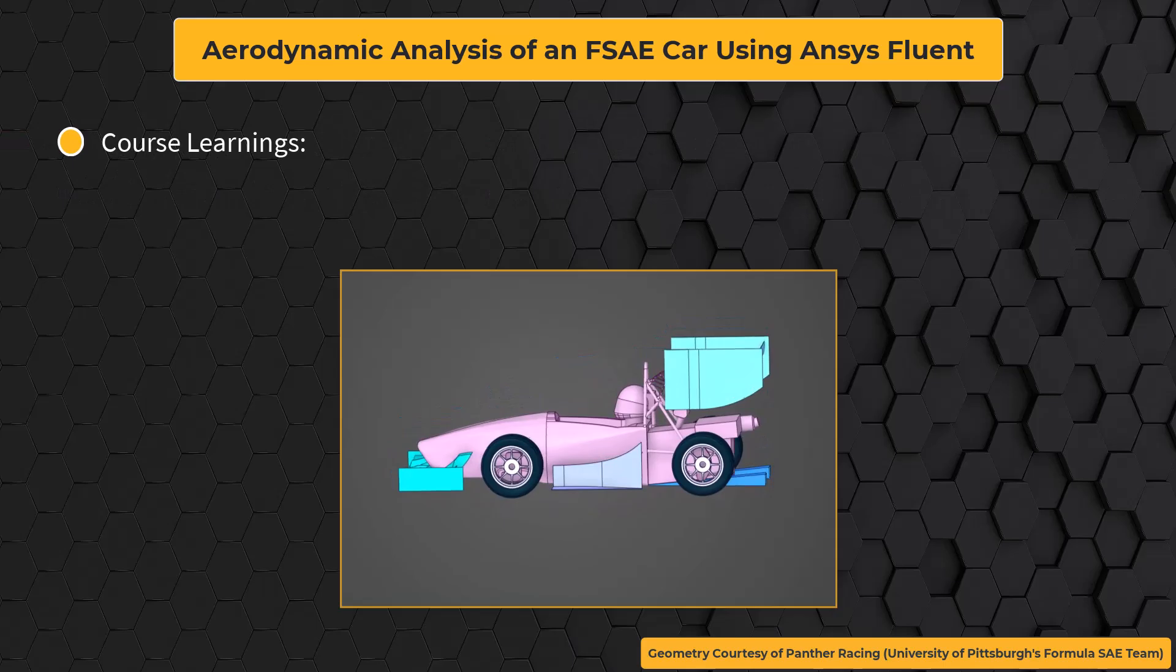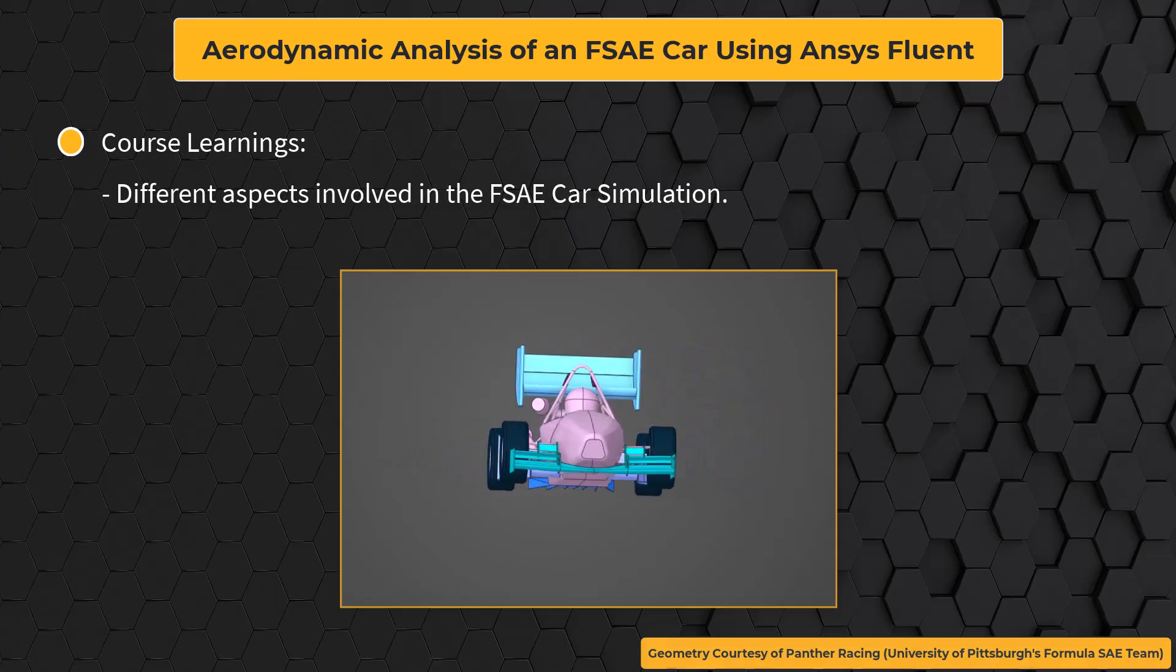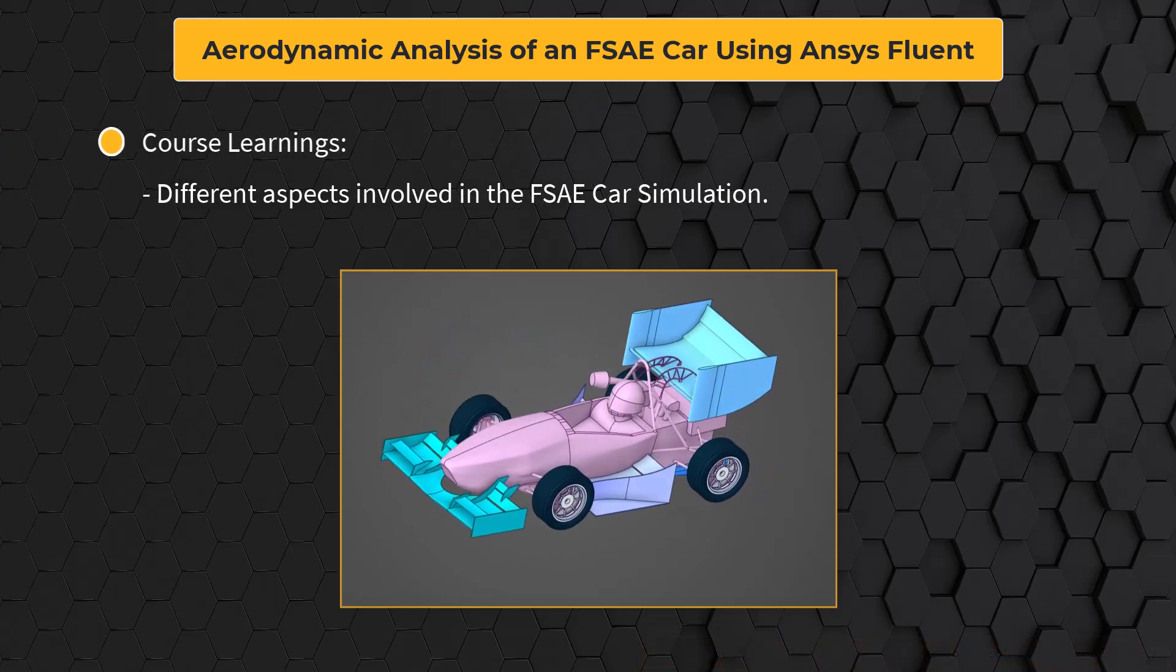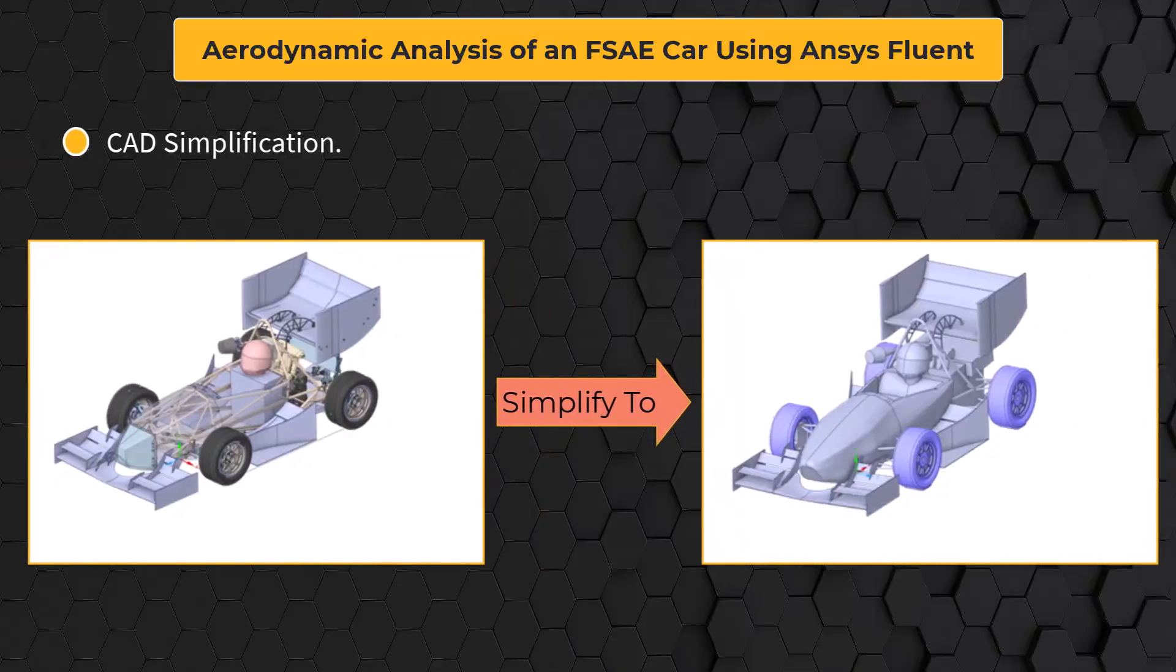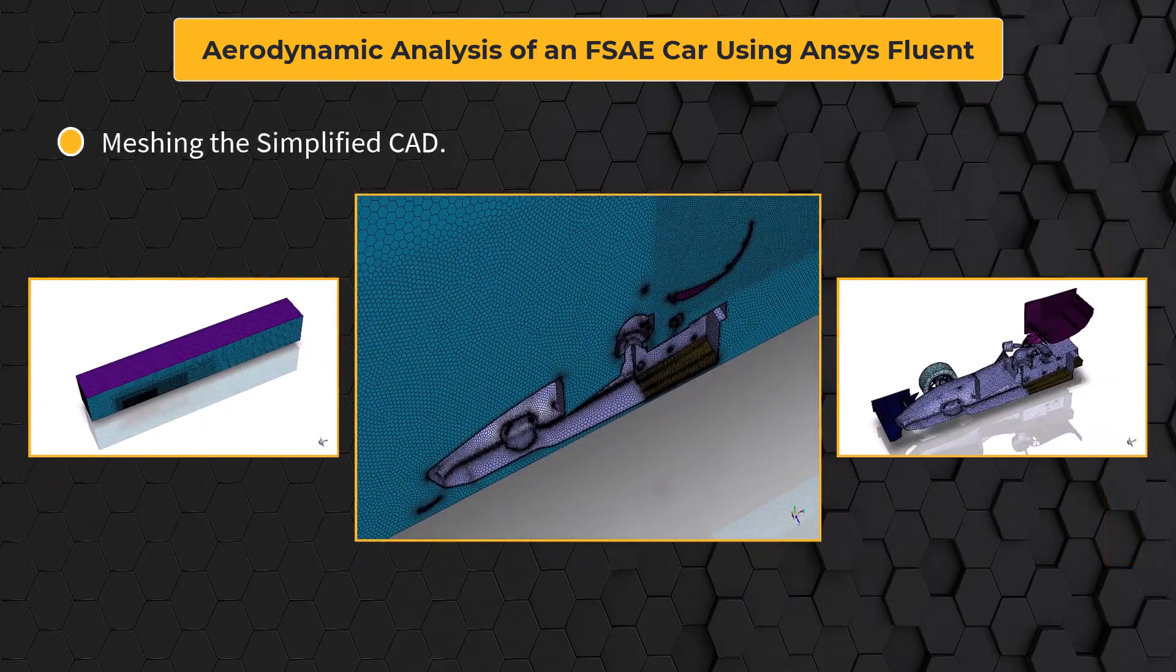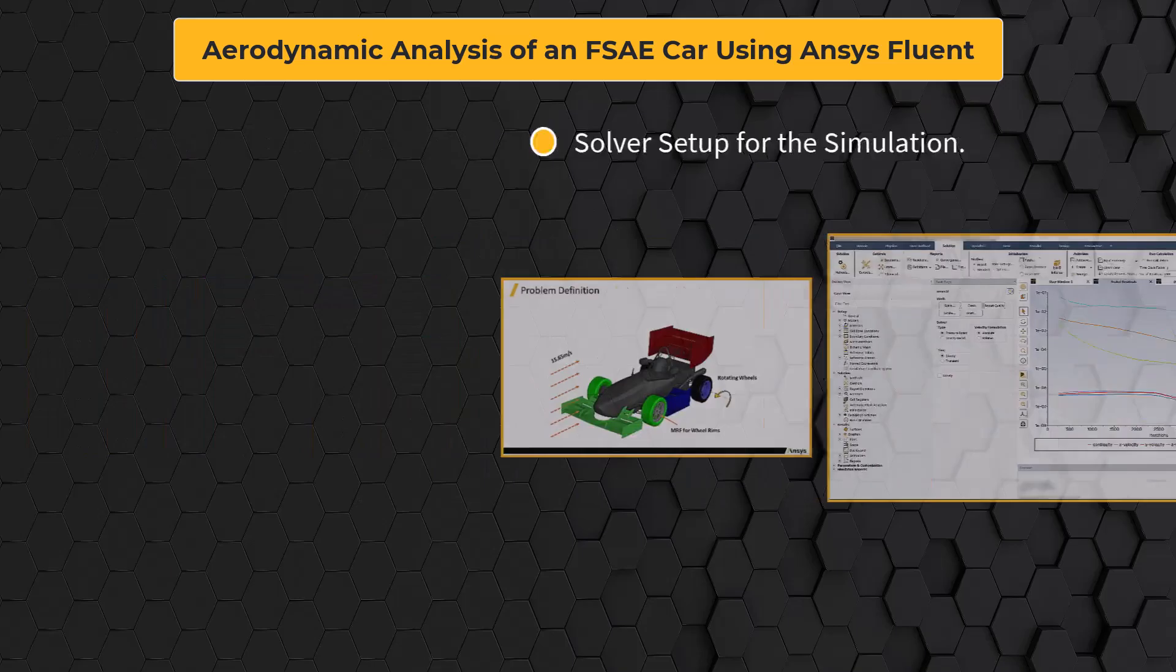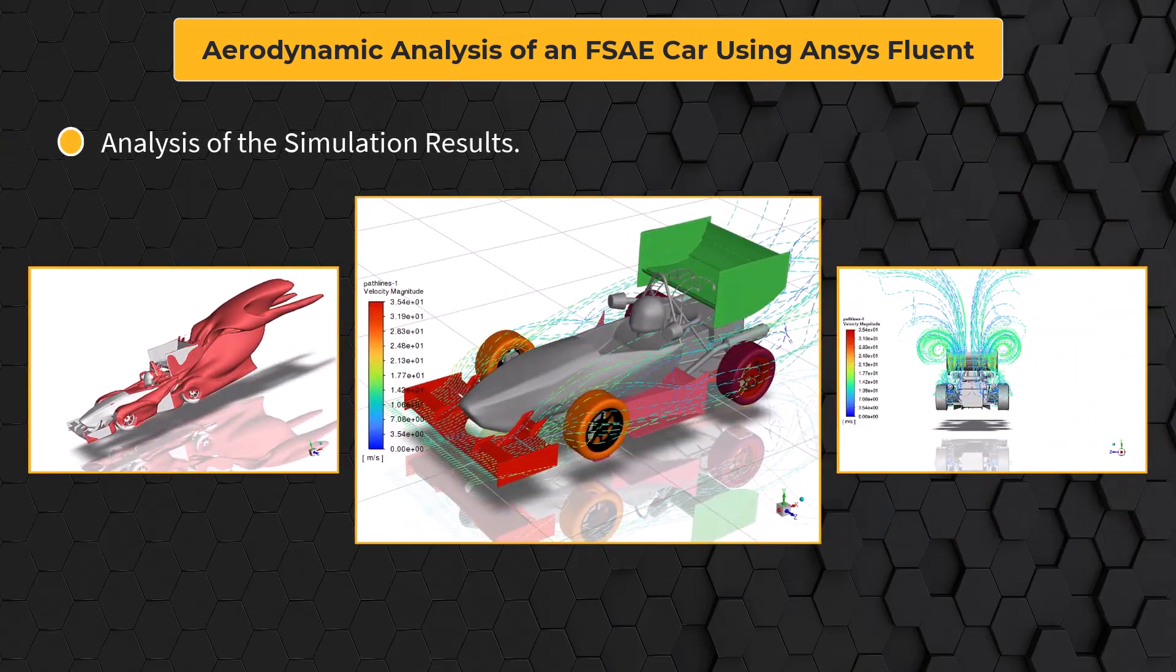In this course, we will explore various aspects of the complex FSAE car simulation such as simplifying the CAD, meshing the car geometry, setting up the solver and analyzing the results to understand the aerodynamics of the car.